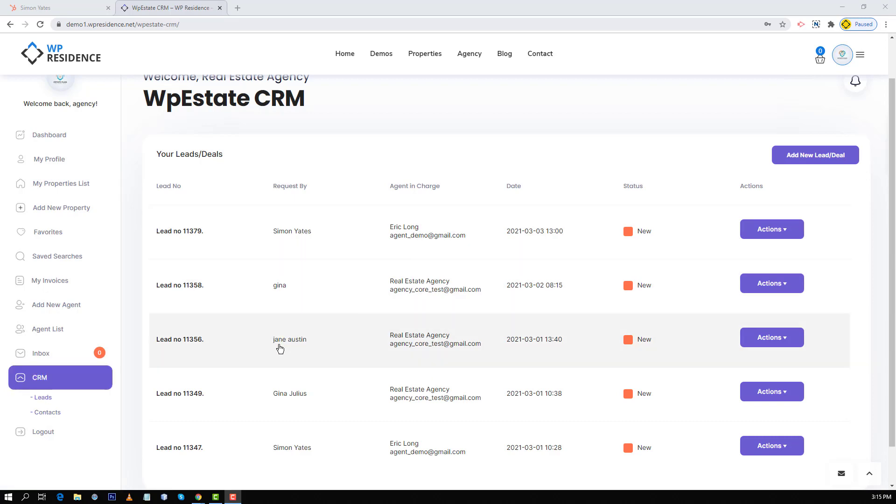HubSpot CRM app integration and the theme WP Residence CRM plugin are the most comprehensive features you can get from a real estate theme. We hope you enjoyed this video and we invite you to subscribe to WP Residence YouTube channel to get informed instantly when new videos are published. Thanks for watching!